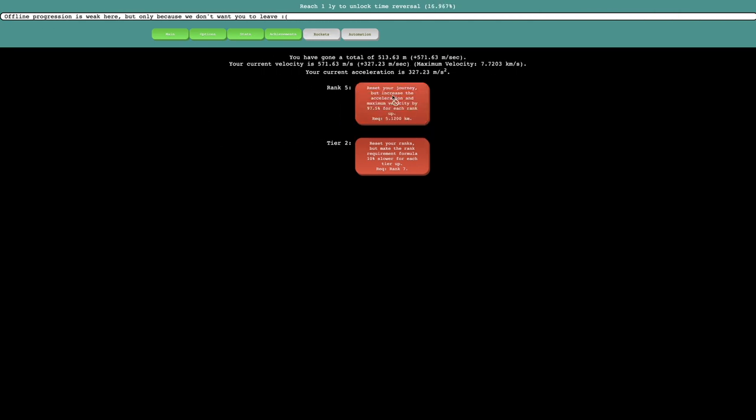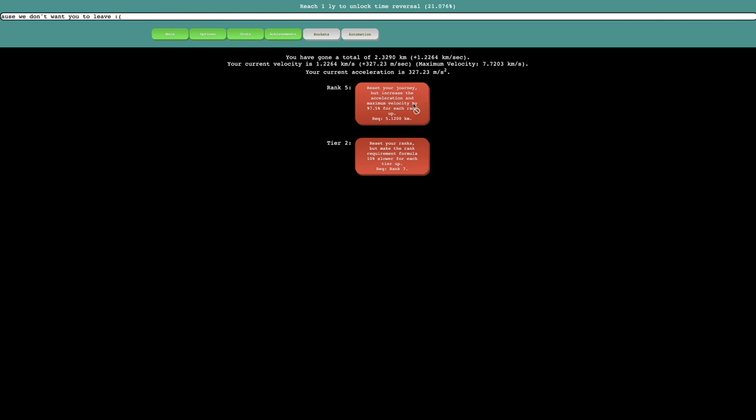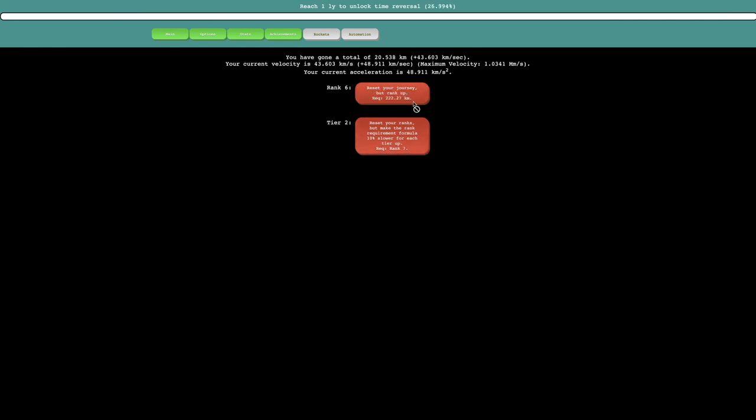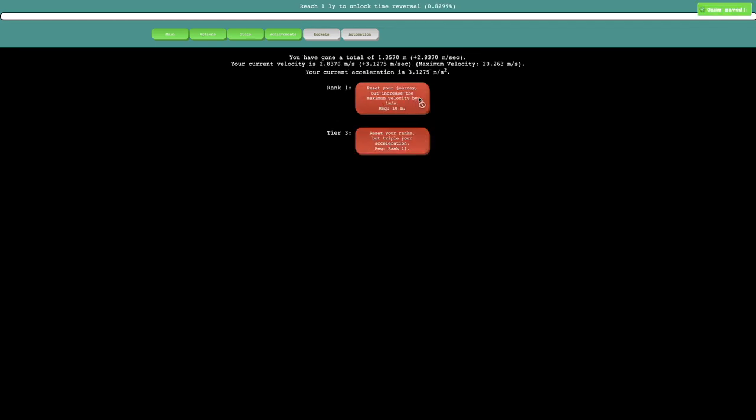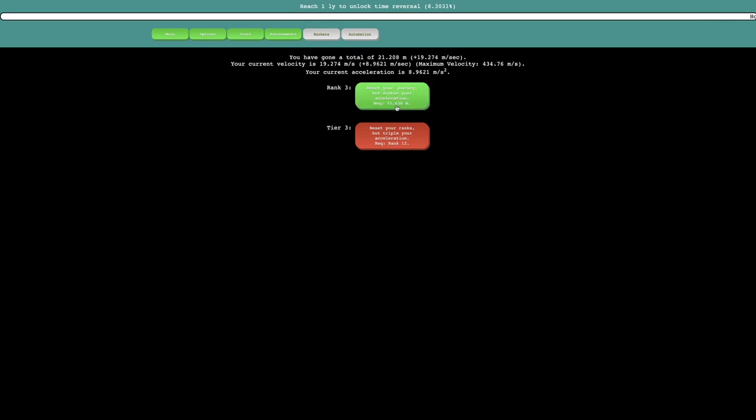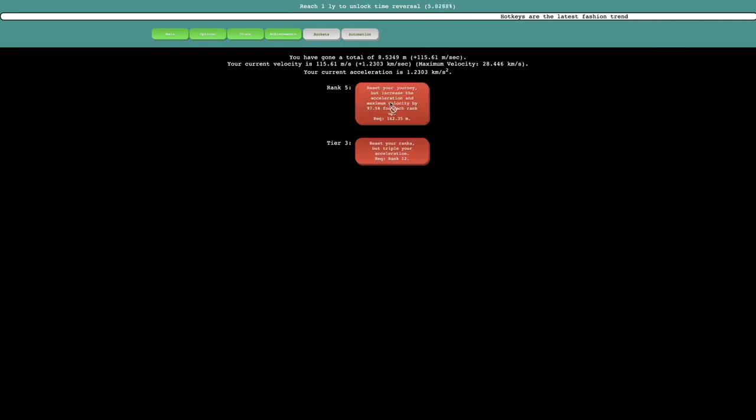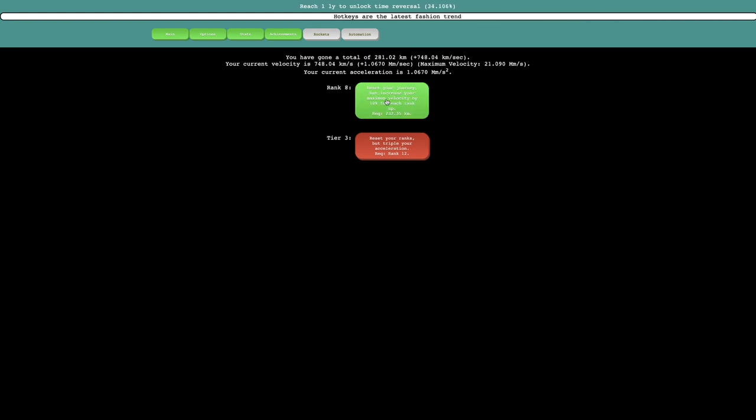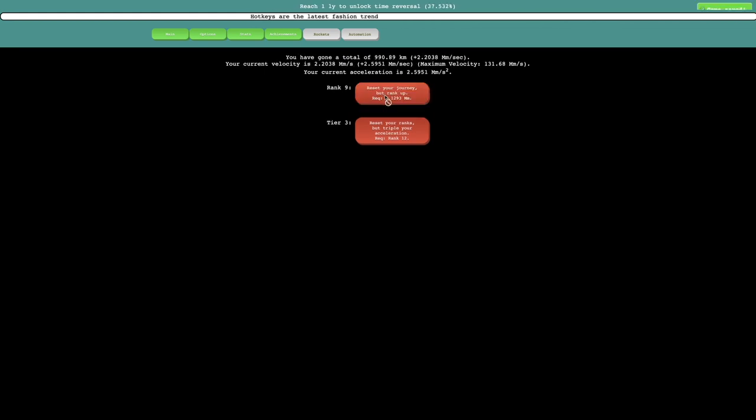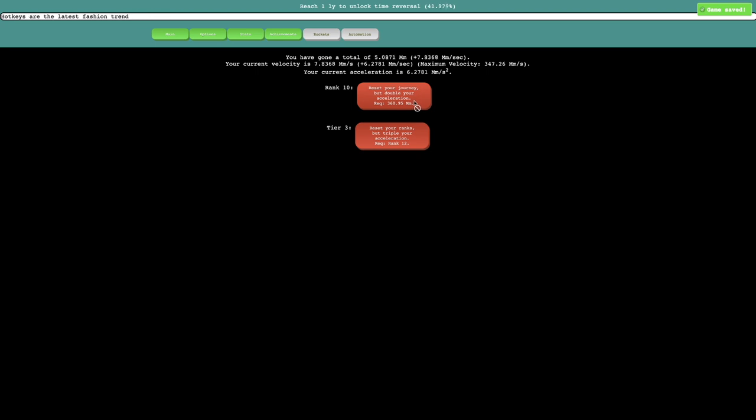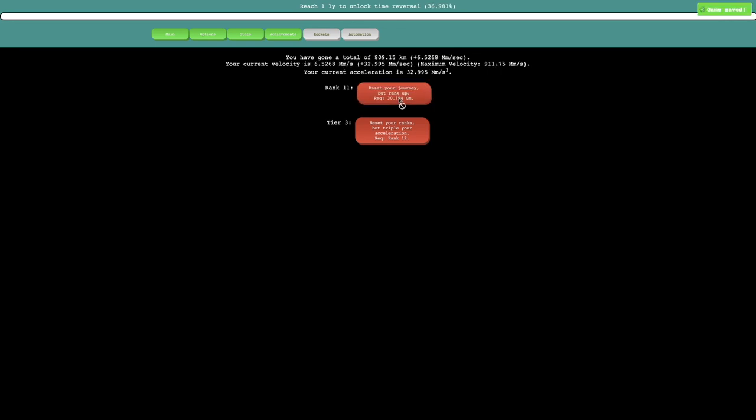So yeah, I'm almost up to rank, or tier 3. It shouldn't be too bad. 222 kilometers. And yeah, this should be easy to, at the very least, get a bunch of rockets. If not, tier up to tier 4. So yeah, I'm already at rank 9, rank 10. Rank 11 takes a little bit of time. But it's not that bad. And I think once I rank up to 11, it should only take about less than a minute to tier up. So yeah. Seen a bit.